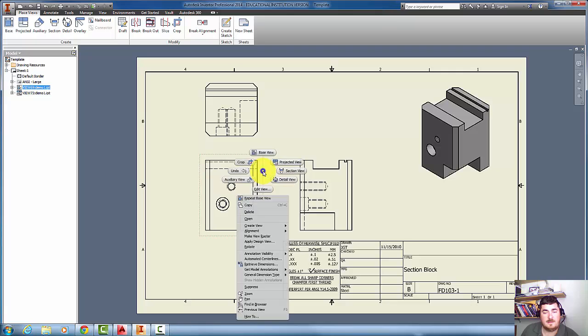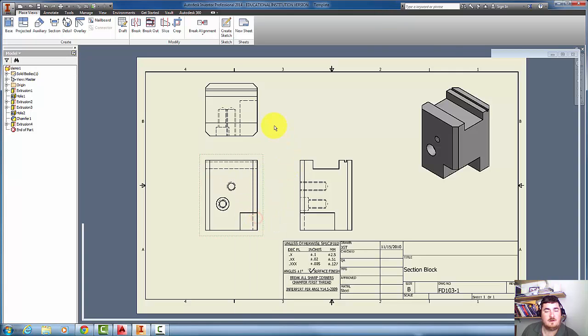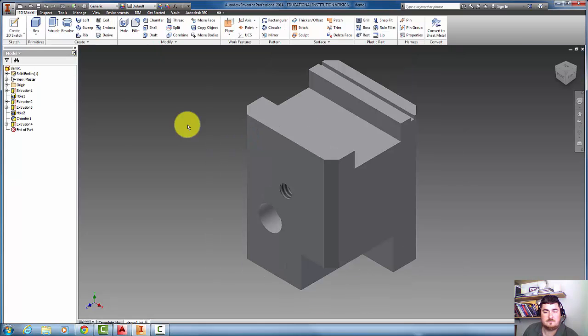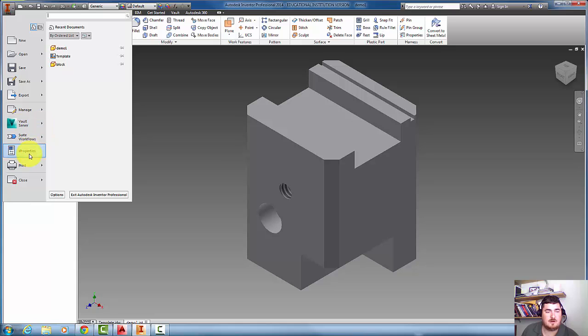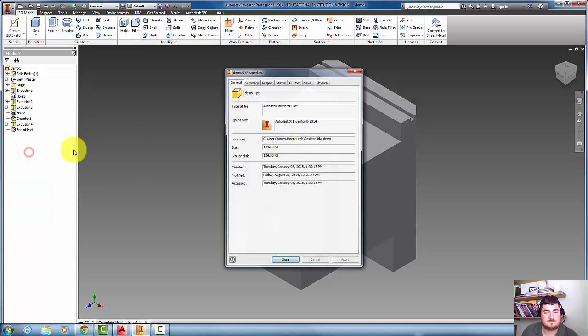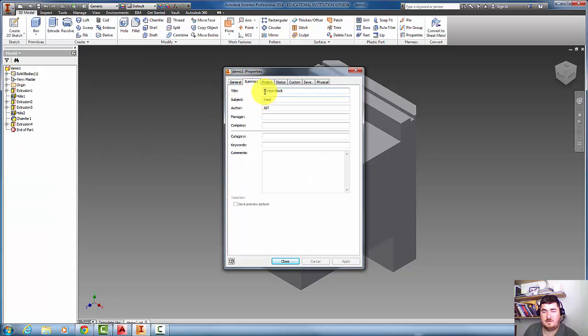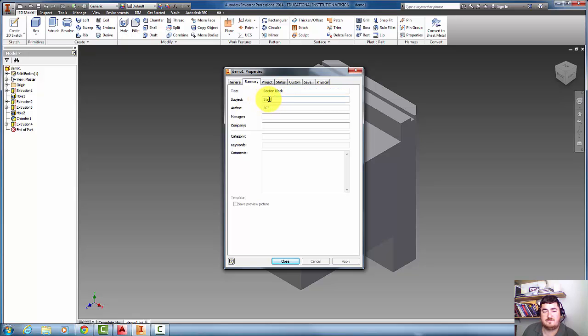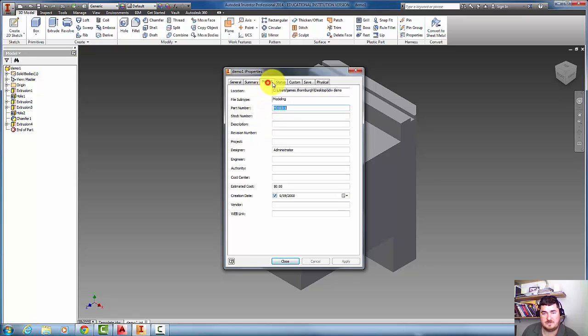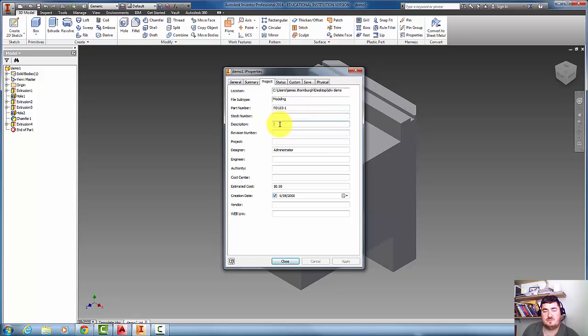That's because on the part, I've gone into the I properties, and under summary, the title fills in the title area, the subject fills in the material, the author fills in the drawn by initials, the part number is the part number, and also usually you want to do the description because that fills in the bill of materials or the parts list.